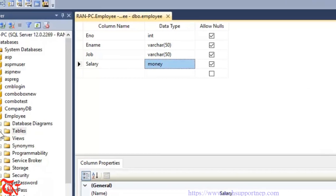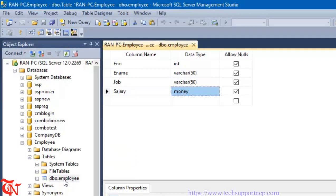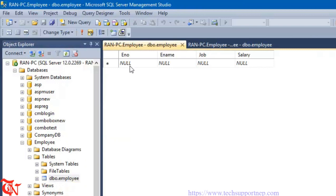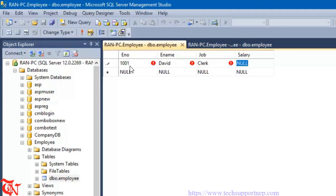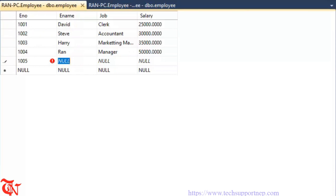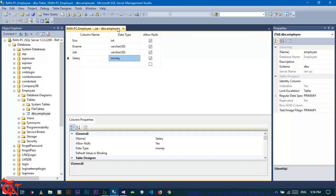Expand that table directory, or refresh it if you do not see it. Right-click over the recently created table and then click Edit Top 200 Rows. We are going to save some data into this table. Now we have inserted five records — simply close it and it will automatically save the data.